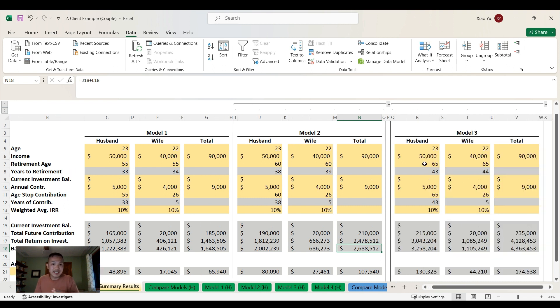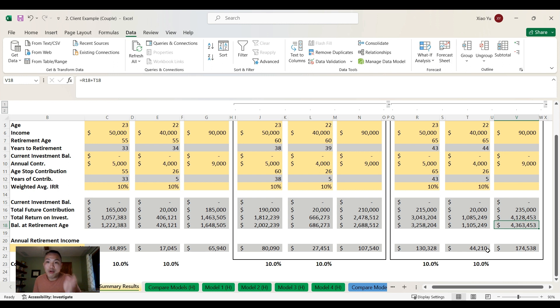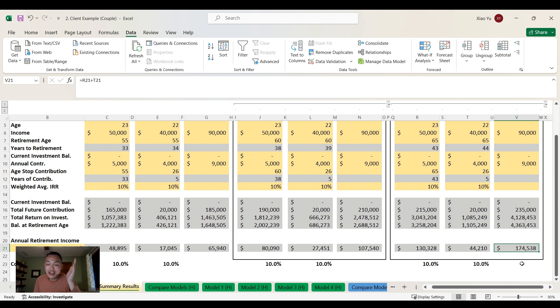Here's Model 3 - full retirement age of 65, same scenario. Look at this: almost $4.4 million dollars and $175,000 in annual income.